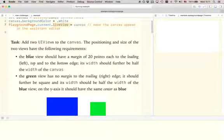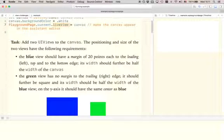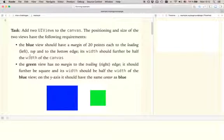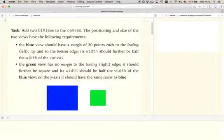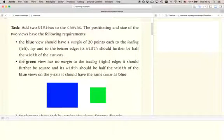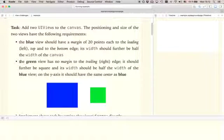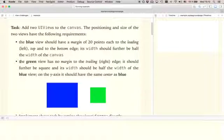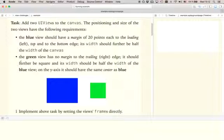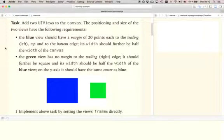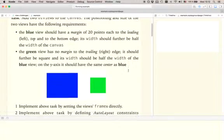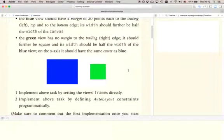Add two UI views to the canvas. The positioning and size of the two views have the following requirements. The blue view should have a margin of 20 points each to the leading, top and to the bottom edge. Its width should further be half the width of the canvas. The green view has no margin to the trailing edge. It should further be square and its width should be half the width of the blue view. And on the y-axis it should have the same center as blue.